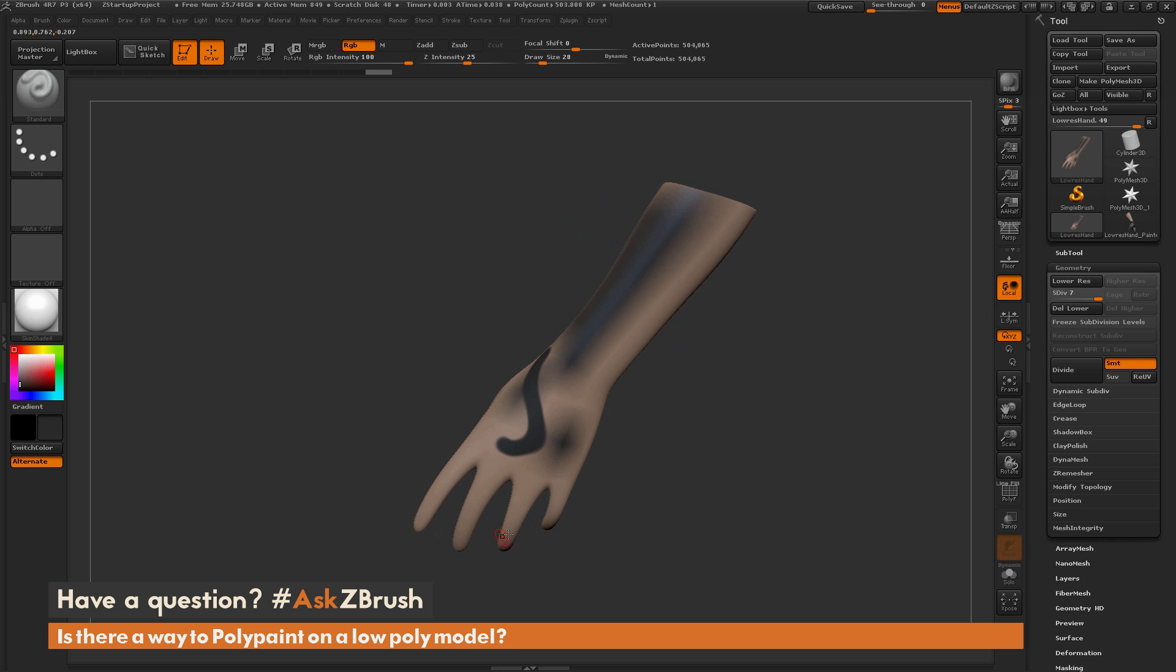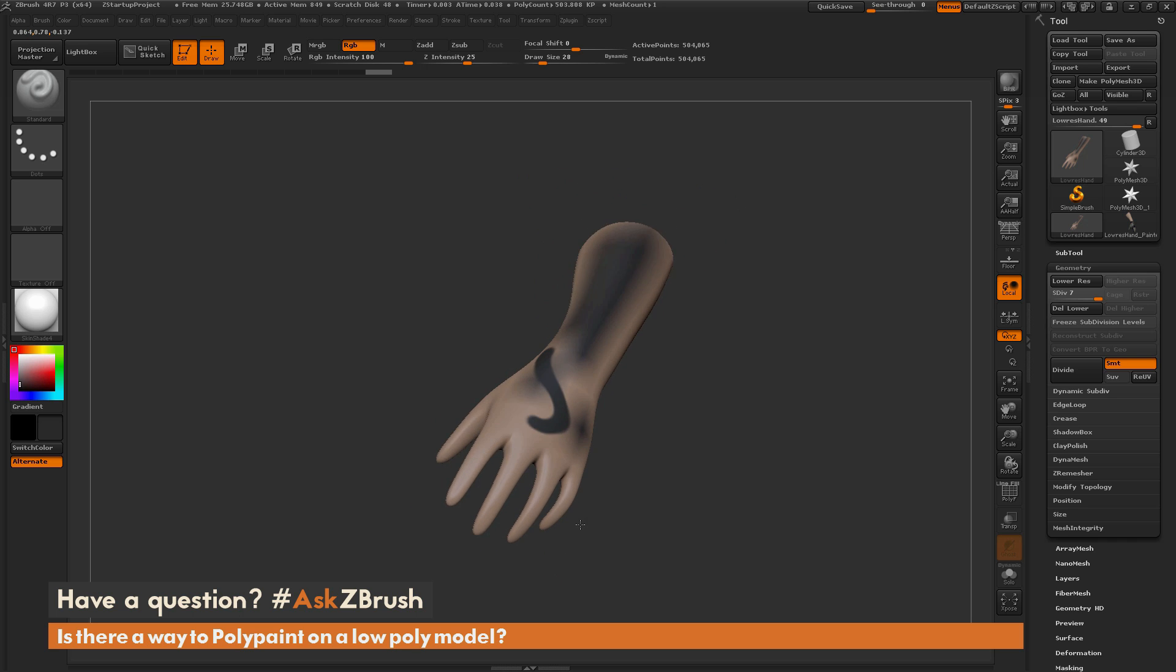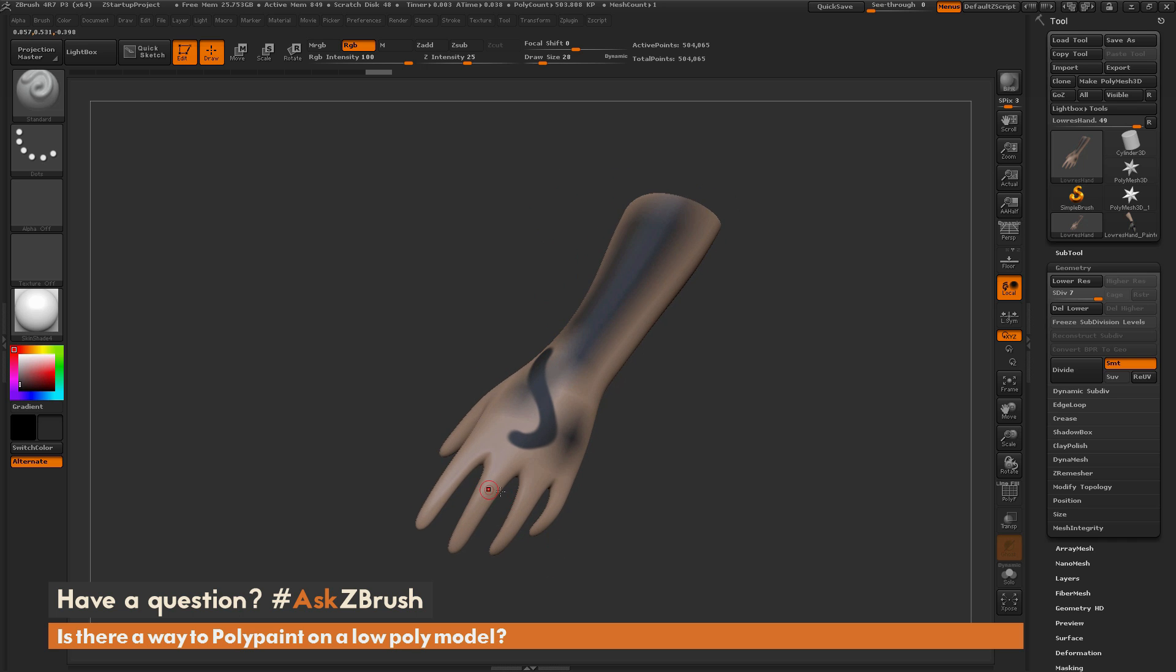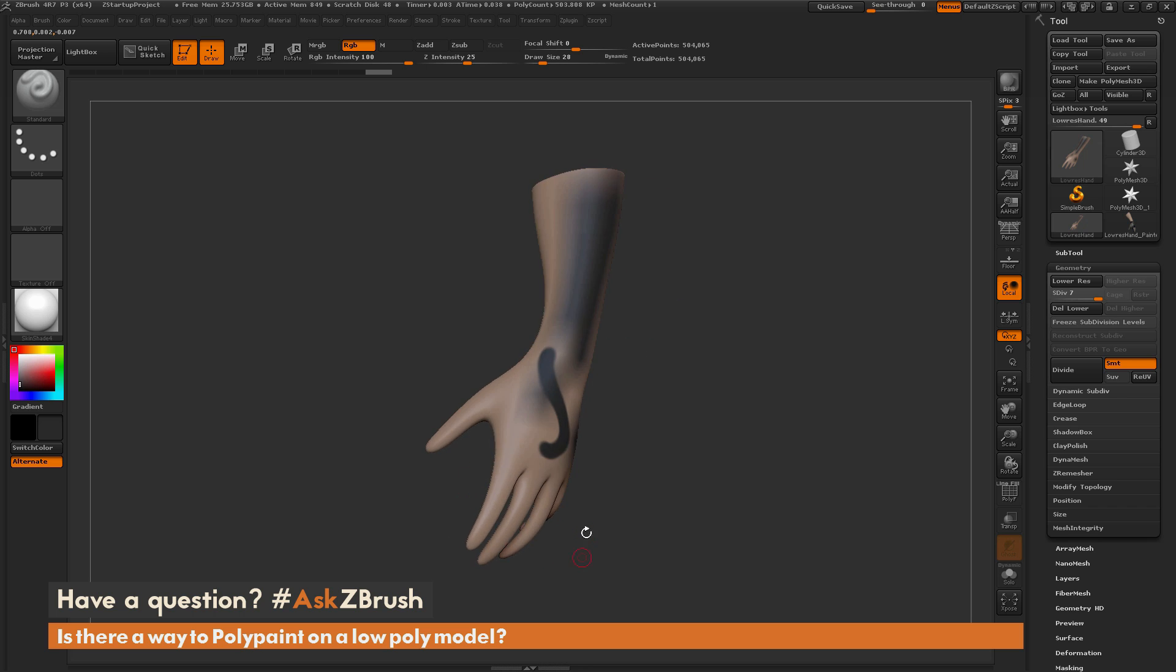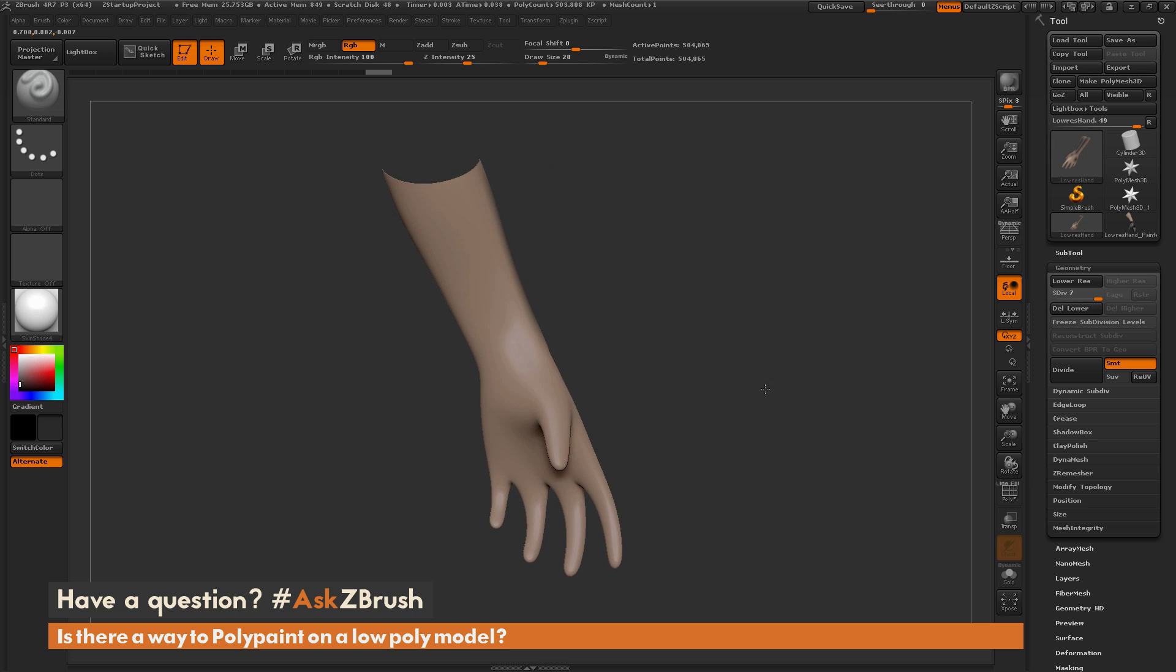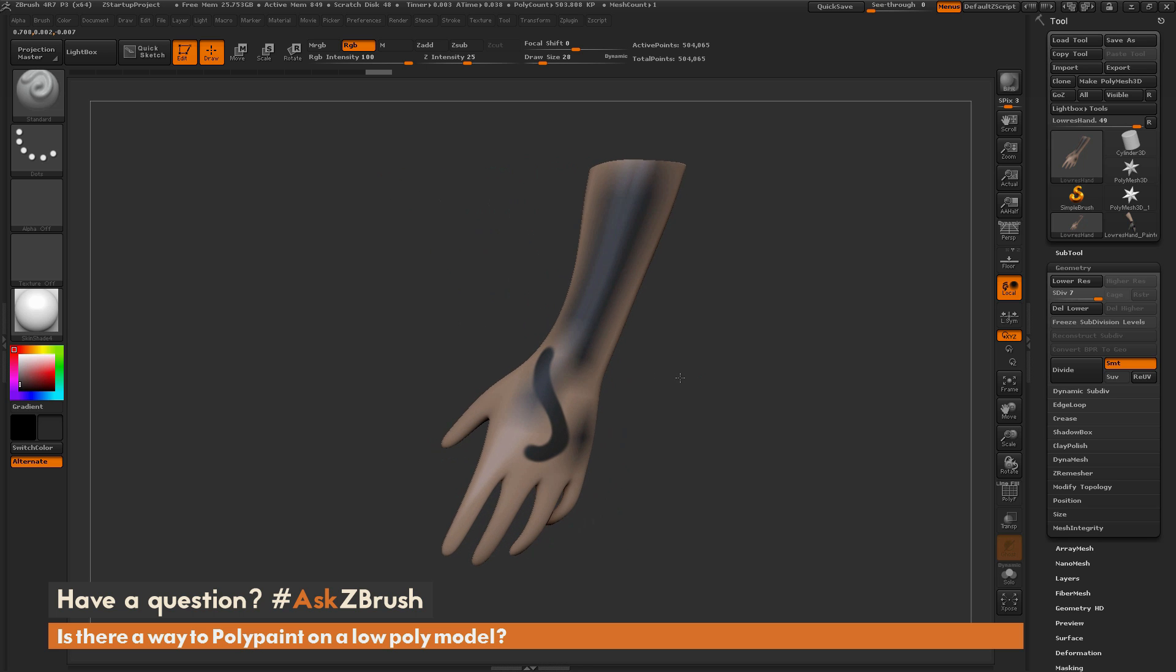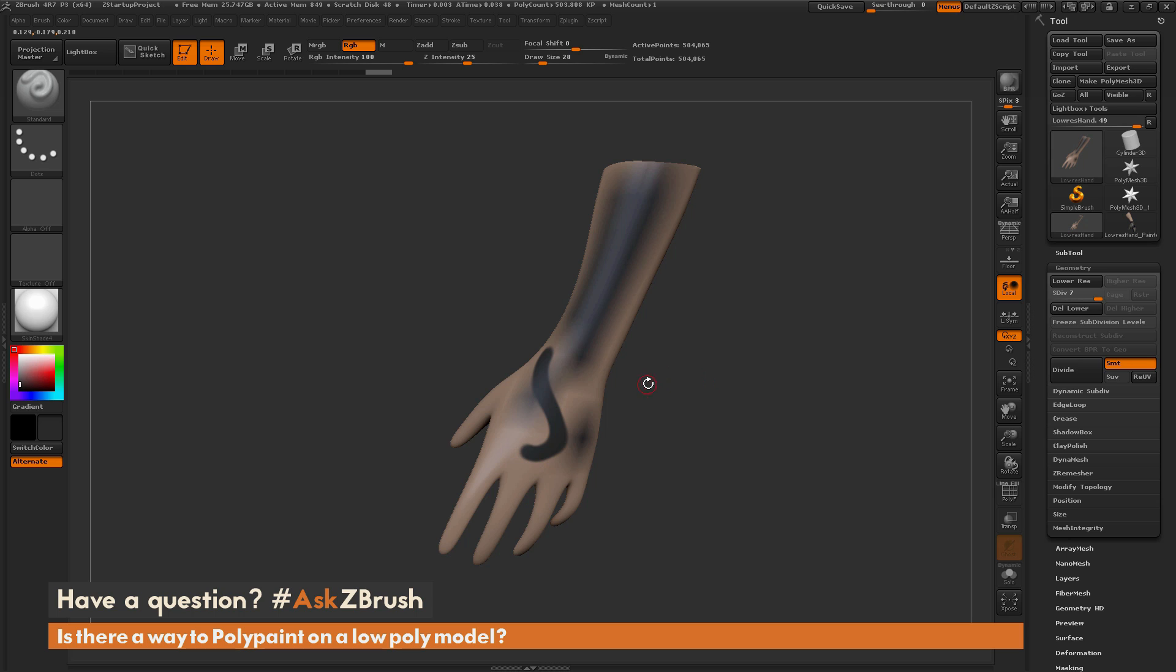Now instead of having those thick fingers I had originally, I now have these really skinny, weird-looking things going on. This is definitely not what I want. There is a workflow you can do that's going to allow you to keep that low polygon silhouette and still give you enough vertex points to paint on.